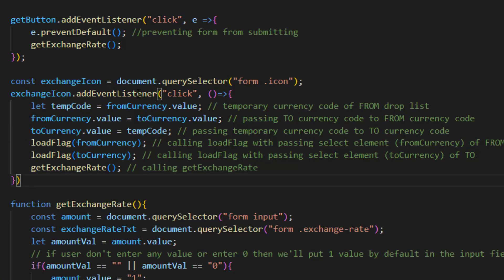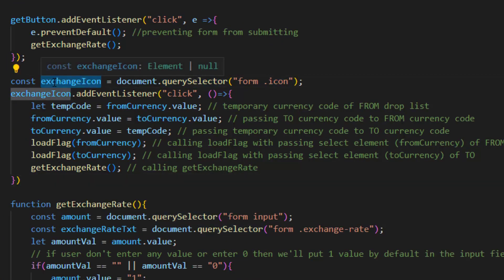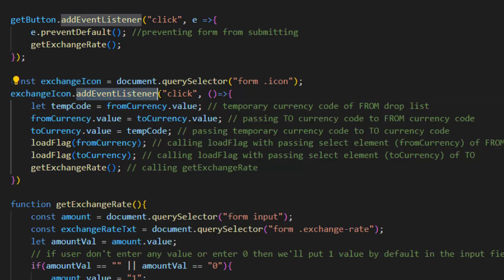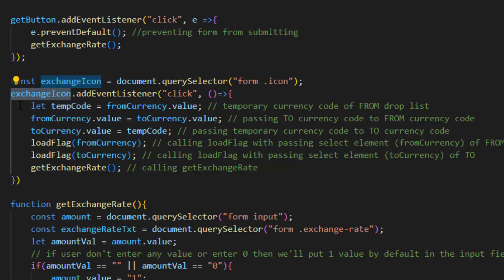First we select icon from the form by using query selector and put it inside exchange icon variable. After that we add an event listener of click on exchange icon. First temporarily we put the form currency value inside this temp code variable.